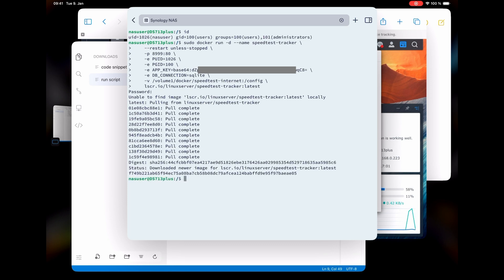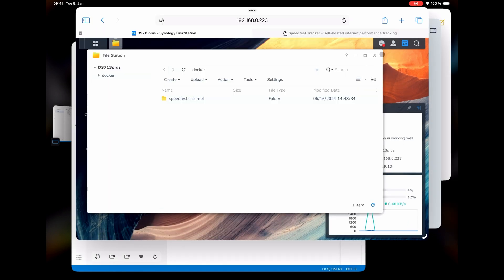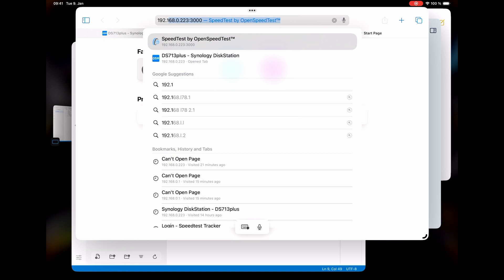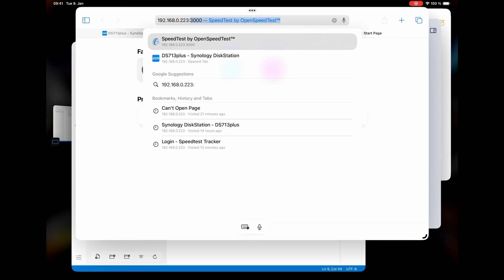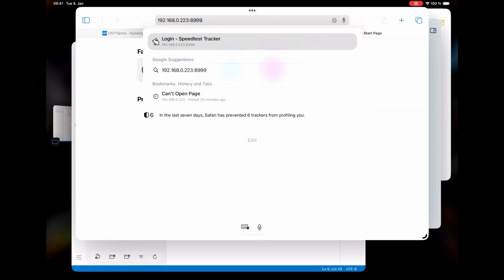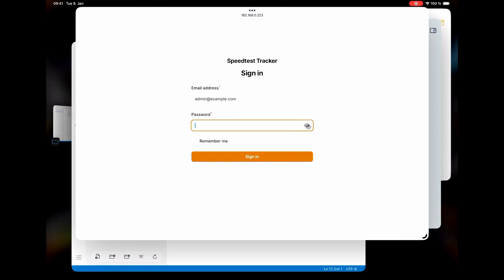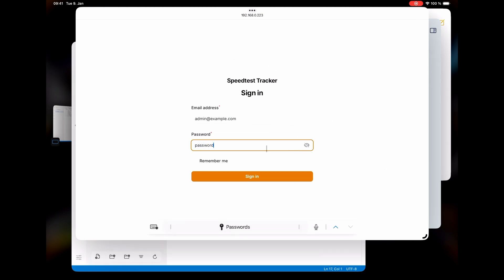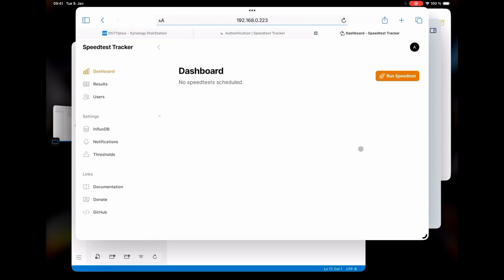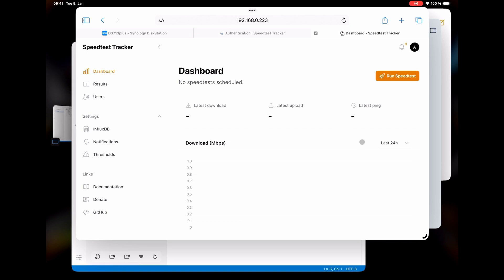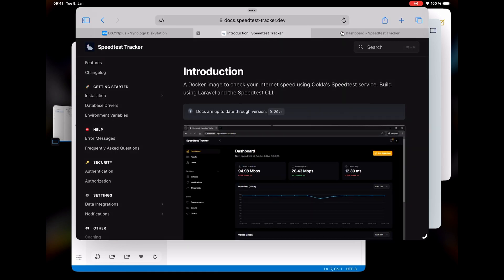In a few moments we are already done. Let's give it a test. Open a new tab, type the IP address of our Synology NAS, colon, and the port 8999. Don't worry, I didn't forget to set up an email or password – we will just use the predefined values: admin@example.com and the password "password". Let's click Remember Me and Sign In. Here we are at the dashboard of the speedtest tracker. Now we can just run the speedtest and see the results. They have extensive documentation with lots of screenshots and examples, so I highly recommend you check it out to unlock its full potential.